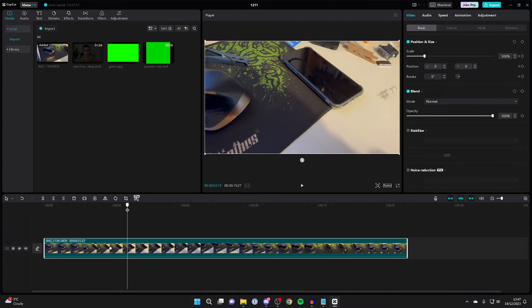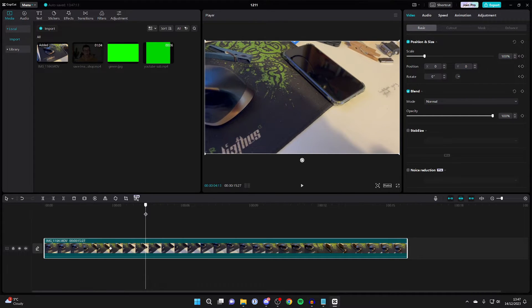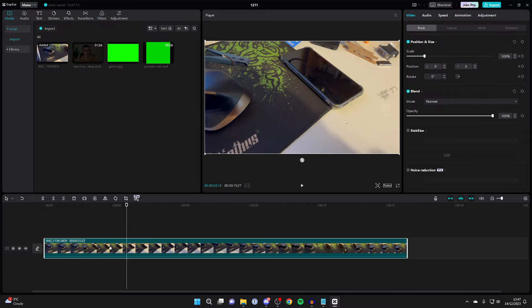So let's say I want the zoom in to be fully zoomed in by this point. It could be a longer or shorter amount of time, and then what you want to do is position the video to how you want it to be.